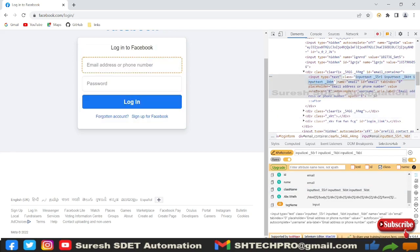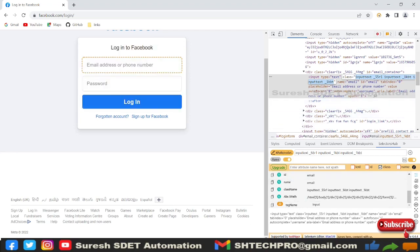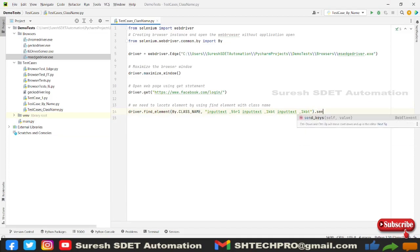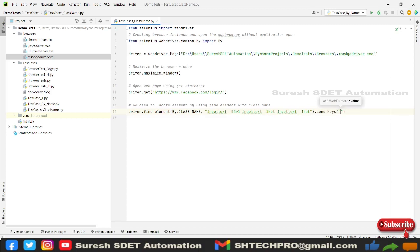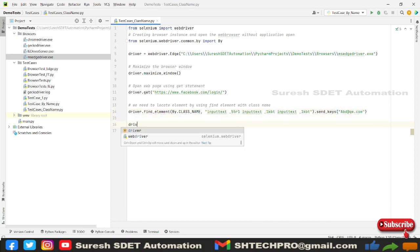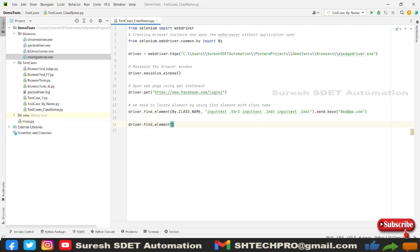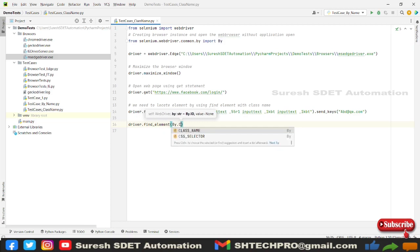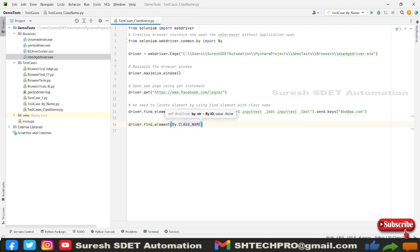So I'm gonna use this as a class name. Dot send_keys is used to send the data to that form, so I'm gonna use some abc word rate one two three or anything that is like an email address.